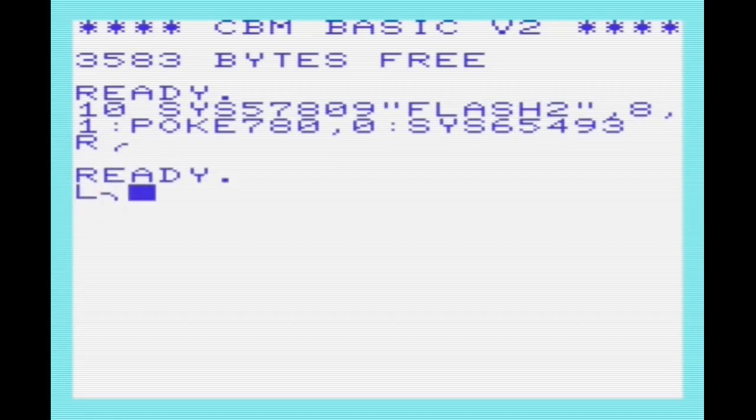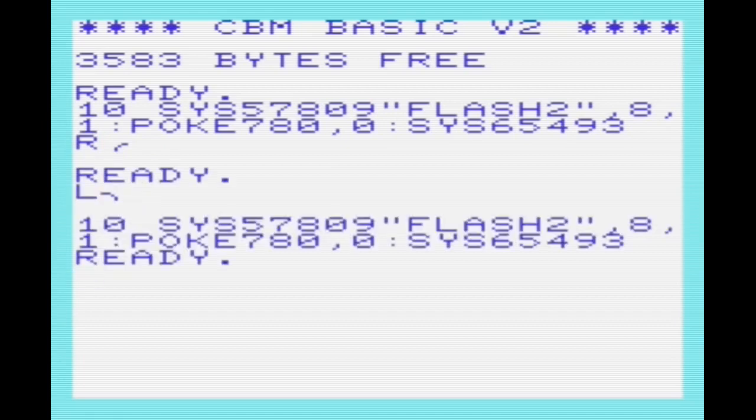There we are. That's loaded our program. We can run SYS 673 to see the screen flashing.